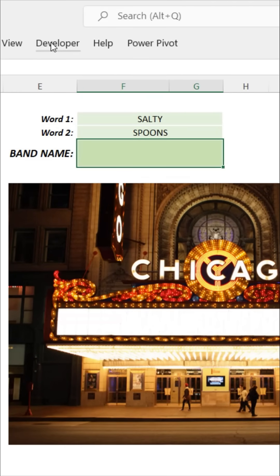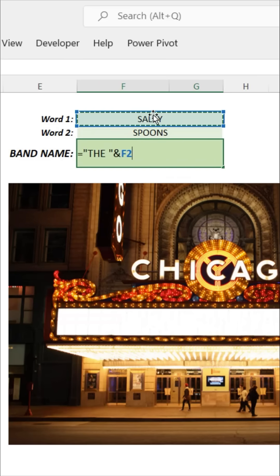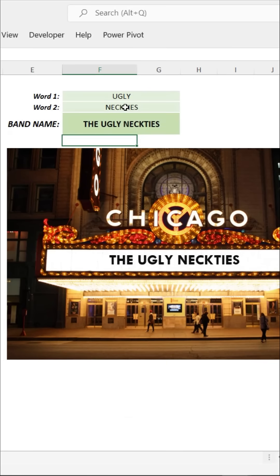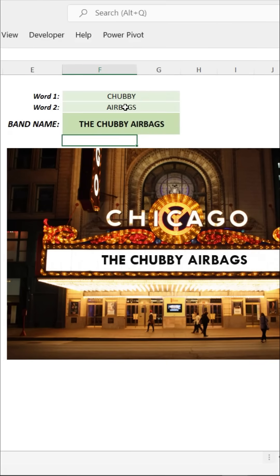We get combinations like 'handsome fish', 'muscular stars', 'salty spoons'. The final step is to concatenate these words together into our final band name. Type equals, open quote, a space, close quote, ampersand, grab the first word in F2, ampersand, a space, one more ampersand, grab the second word, and press Enter. There you go — our random band name generator: the Ugly Neckties, the Skinny Knives, the Chubby Airbags, the Scruffy Shrimp.